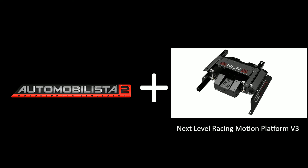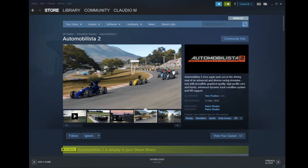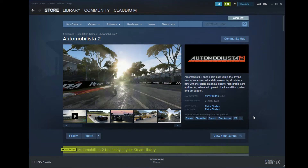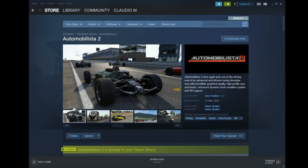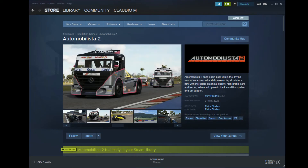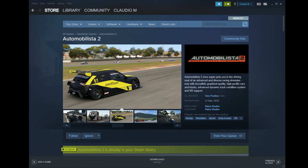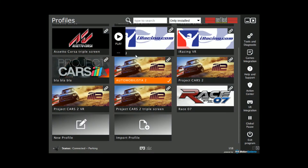At the date when this video was recorded, Automobilista 2 had just been released in its early access version. Therefore, a software update from Next Level Racing to officially support the game was yet to be released. But don't stress — as you may know, the new game has a lot in common with Project Cars 2, so I decided to create my own profile using the Project Cars plug-in.